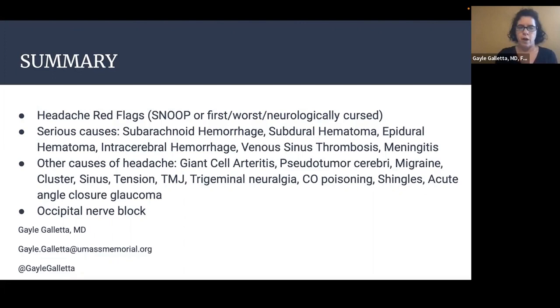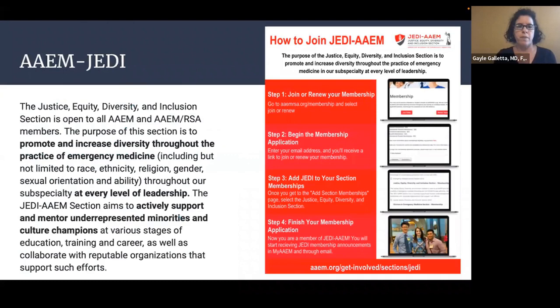We've also learned how to perform an occipital nerve block. My contact information is below, along with some resources available to you. Finally, I'd like to invite you all to join the JEDI section of AAEM — its purpose is to promote and increase diversity throughout emergency medicine at every level of leadership, and to actively support and mentor underrepresented minorities and culture champions. Thank you very much.